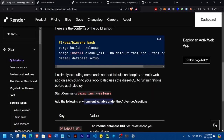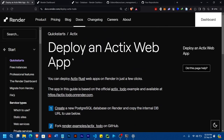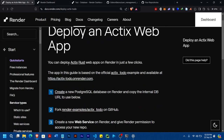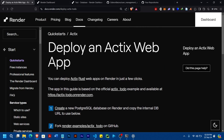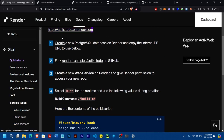Today we'll be looking at how to deploy a Rust web app on Render. First of all, what we are going to do is to create a PostgreSQL database.